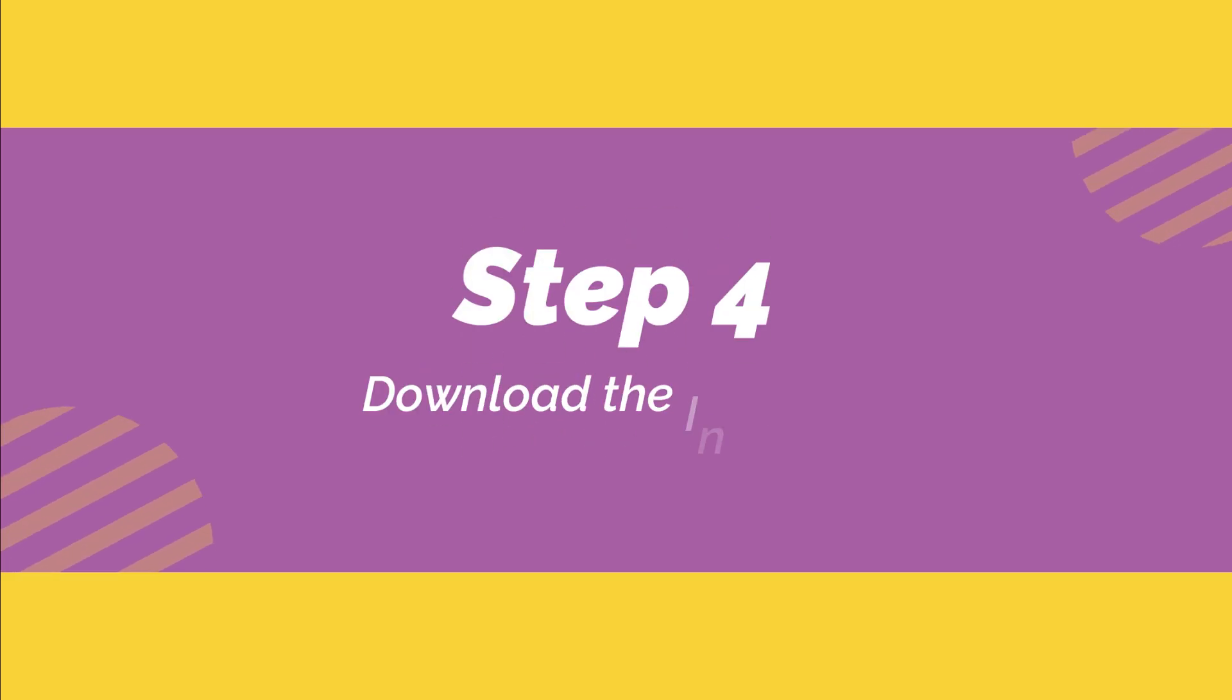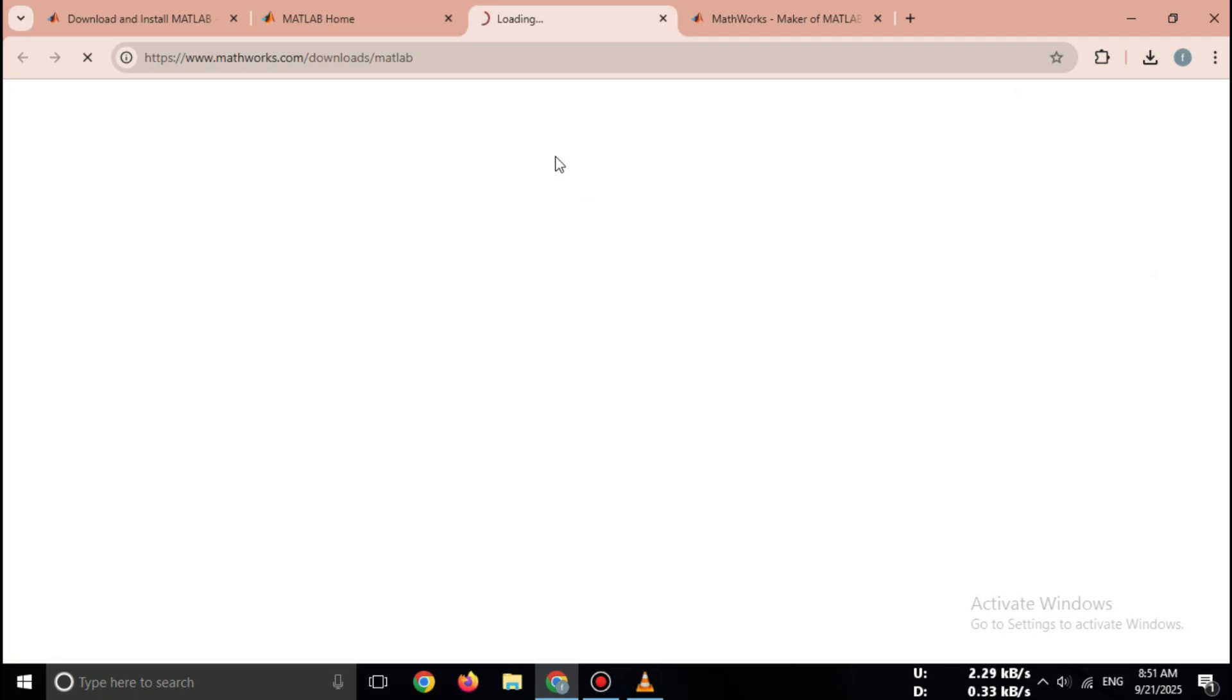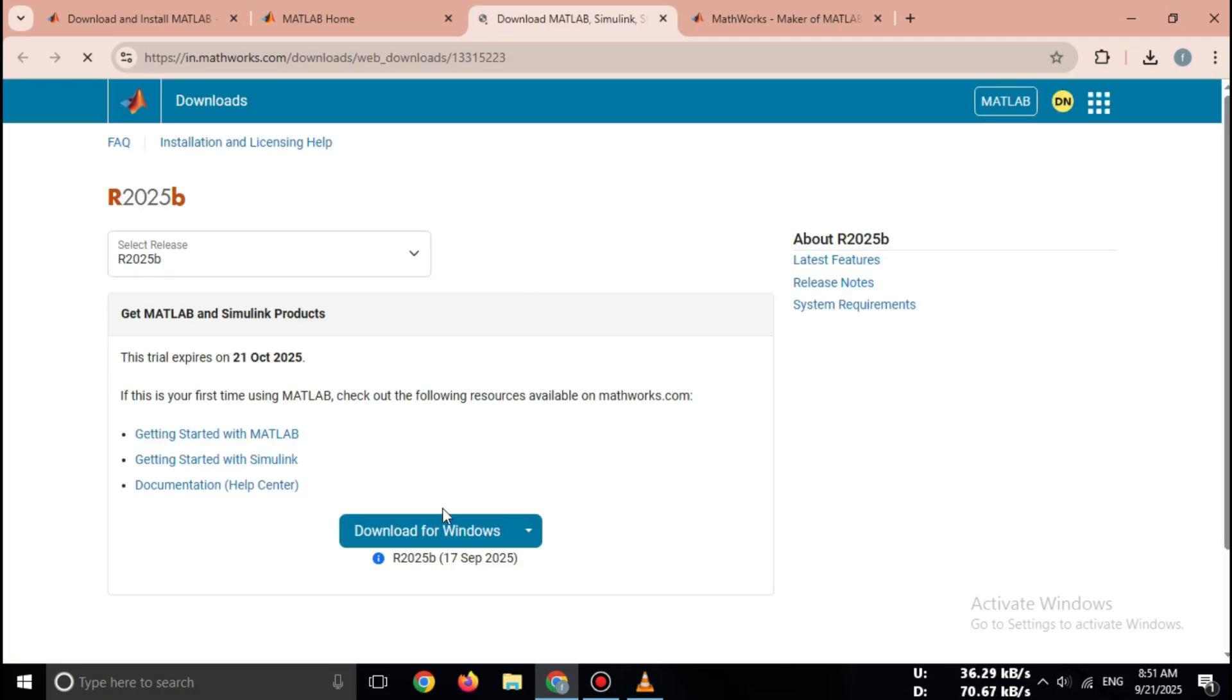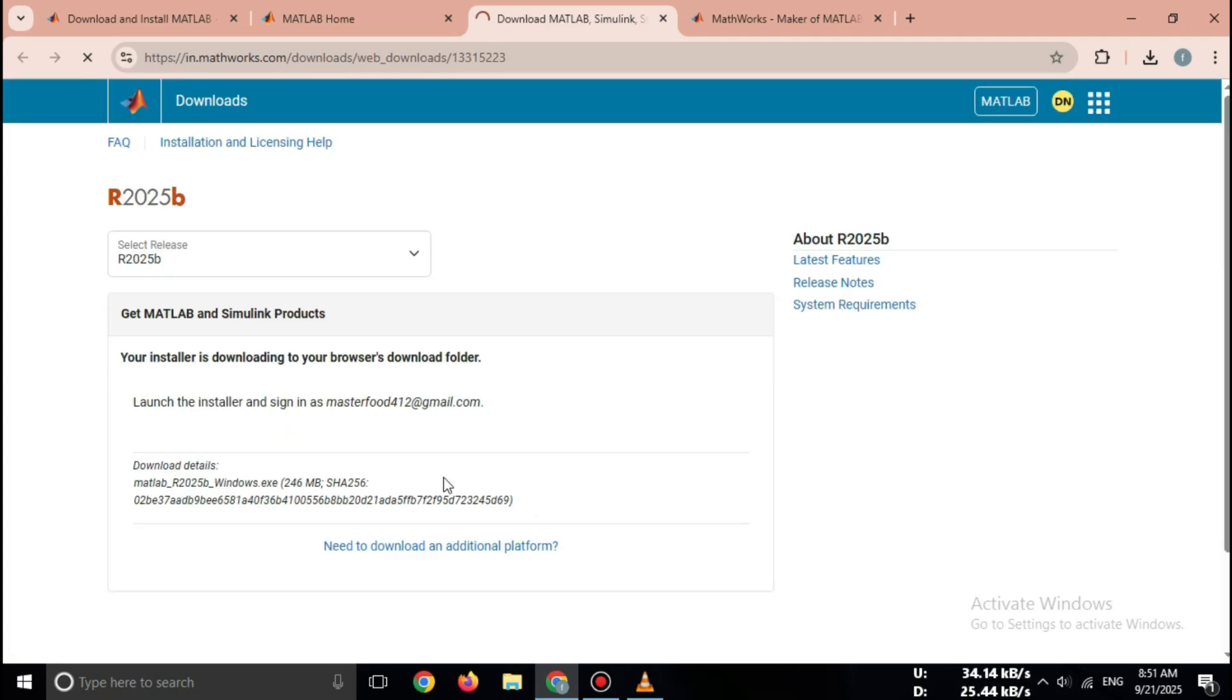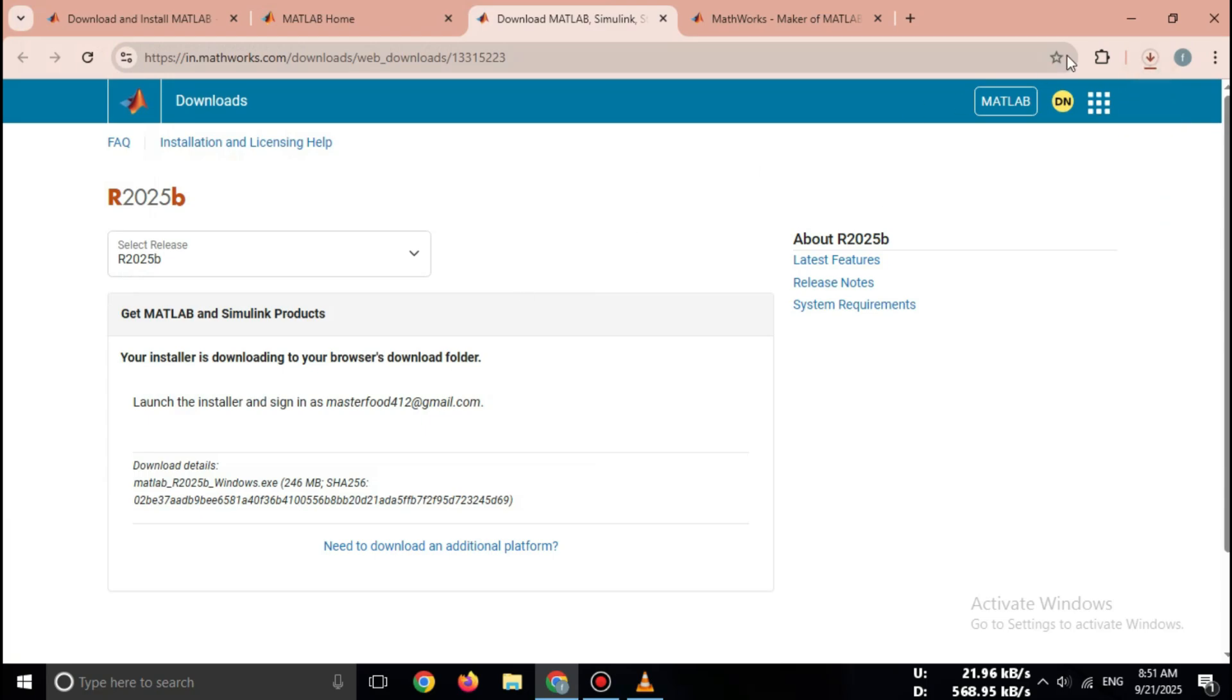Step 4. After selecting the trial, you'll see a download option. Click Download for Windows, or Mac/Linux if you use those. The MATLAB installer file will now start downloading.